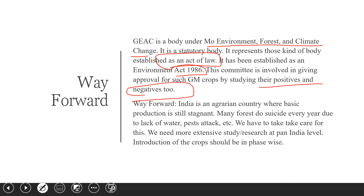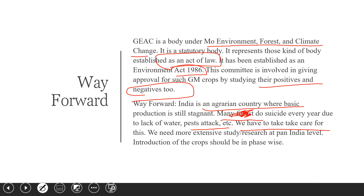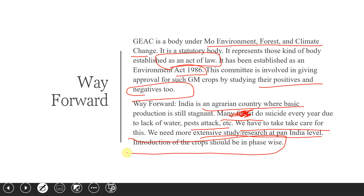India is an agricultural country where basic production is still stagnant and many farmers commit suicide every year due to lack of water and pest attacks. We need to introduce GM crops, but with extensive research, taking care of all these issues. We need more extensive study and research at a pan-India level, and the introduction of these crops should be done phase-wise.